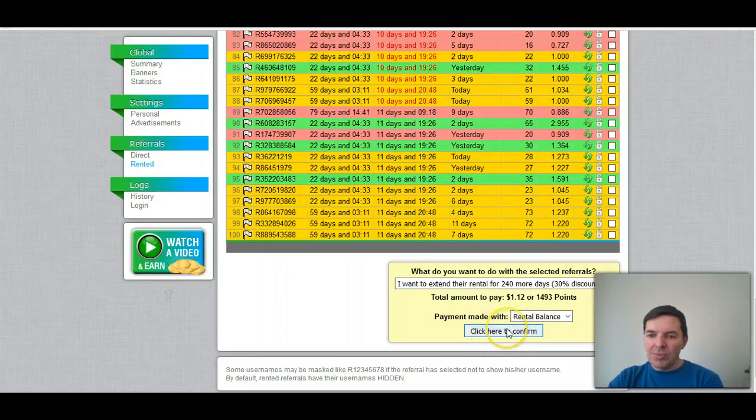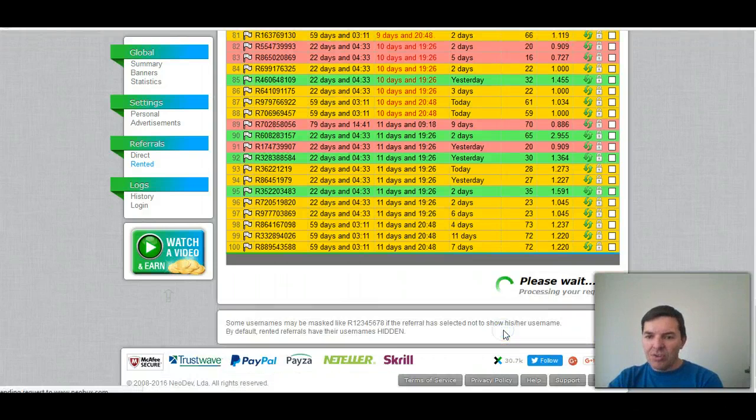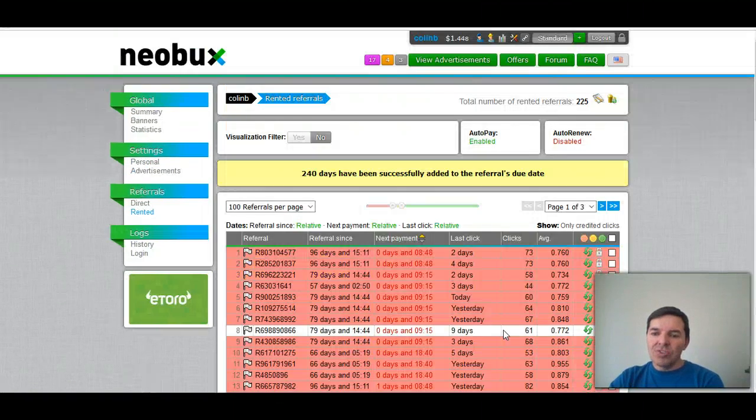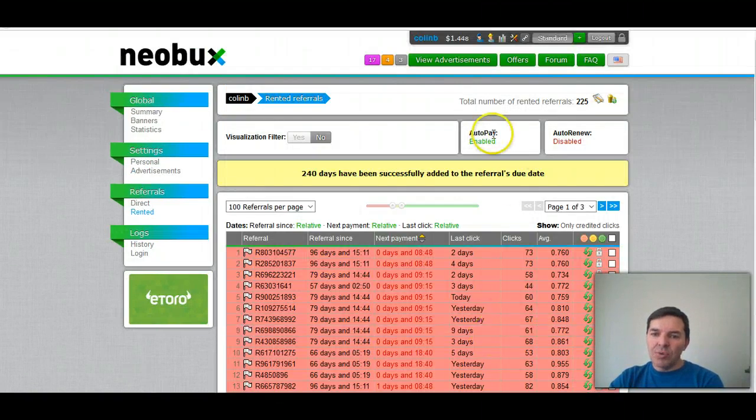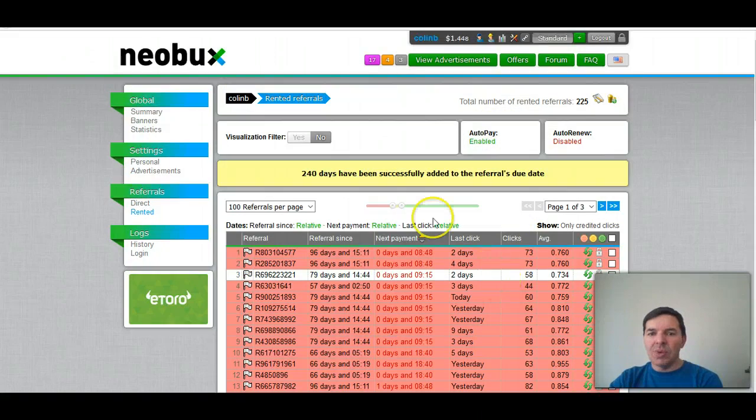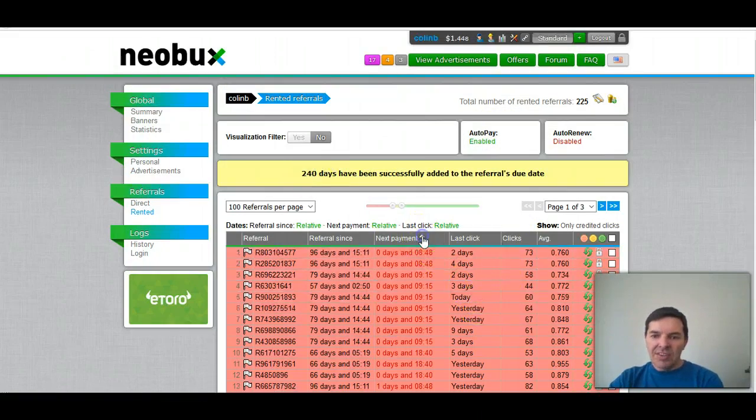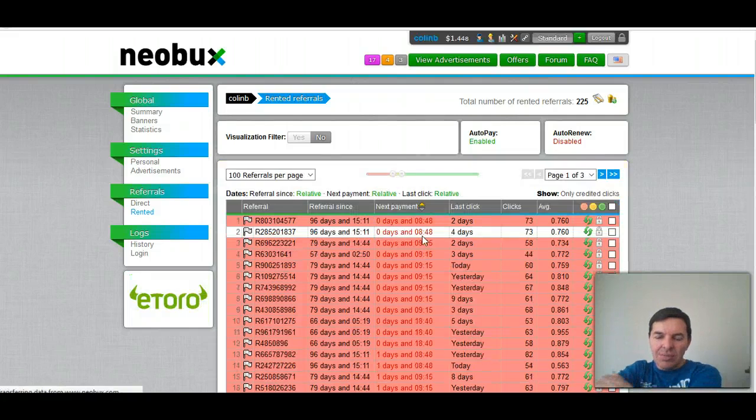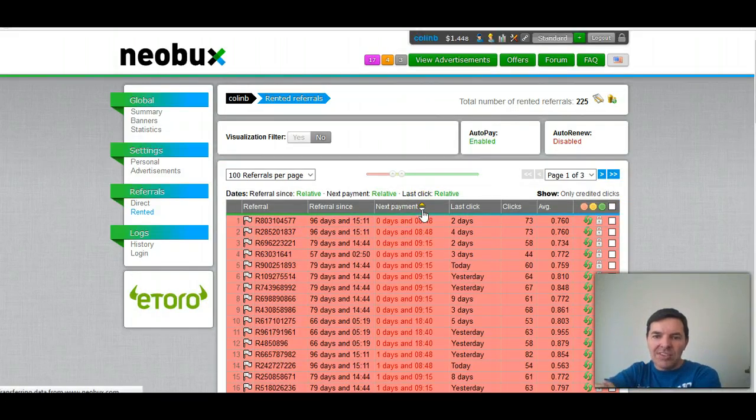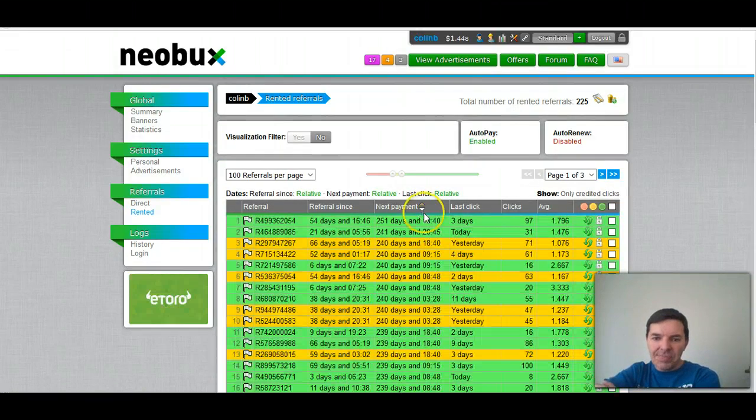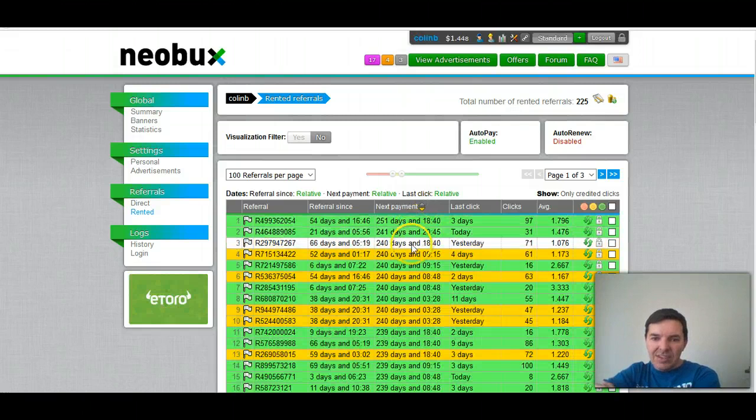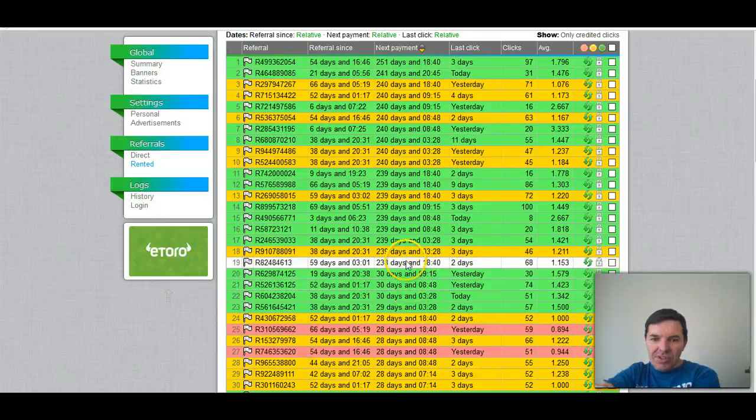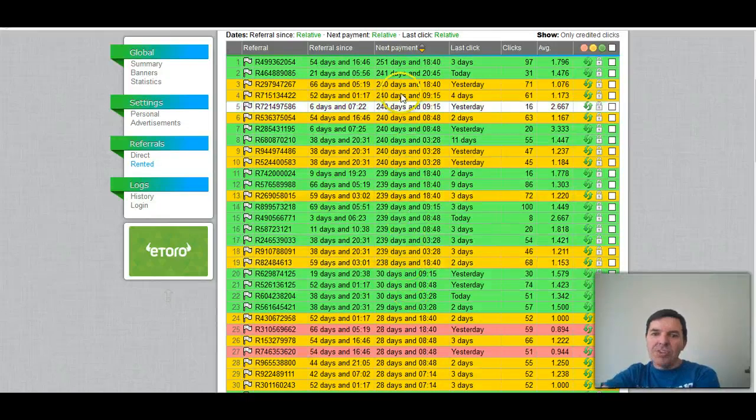It's going to come off my rental balance because I still got money in my rental balance, and just click confirm. So you must always make sure that you've got money in your rental balance because autopay comes from there as well. So that guy has been renewed now for 240 days. Now I can show you here how many of these I've already got that I've renewed to 240 days.